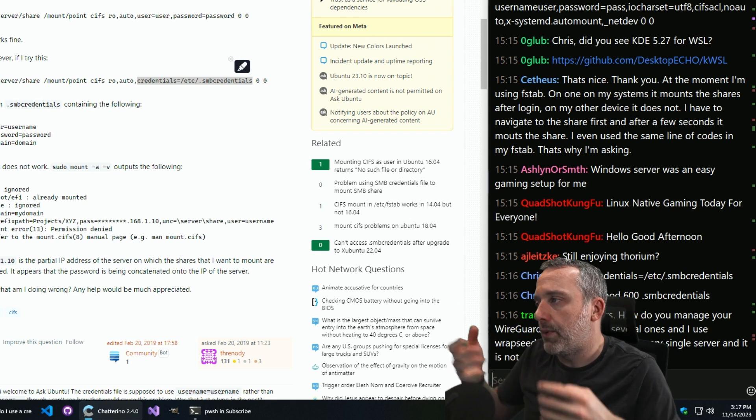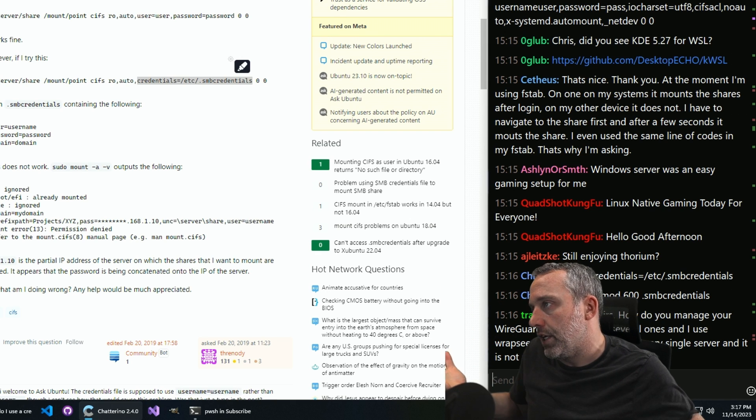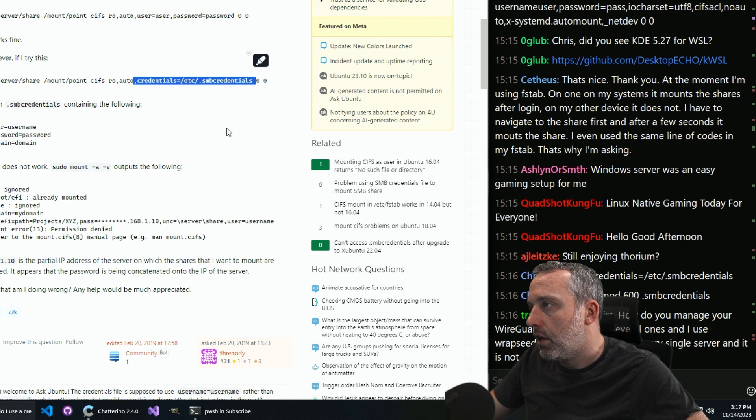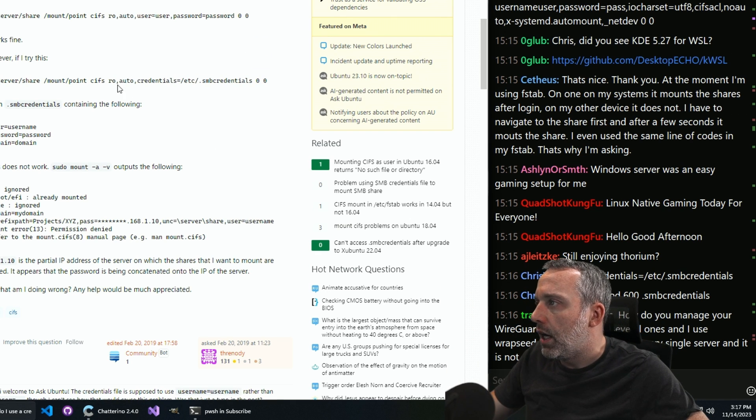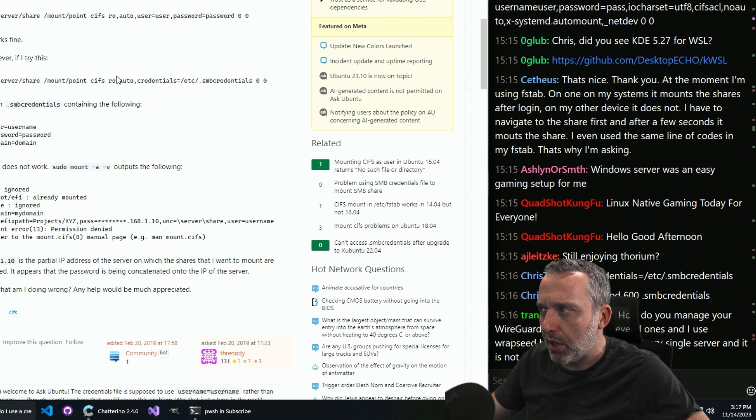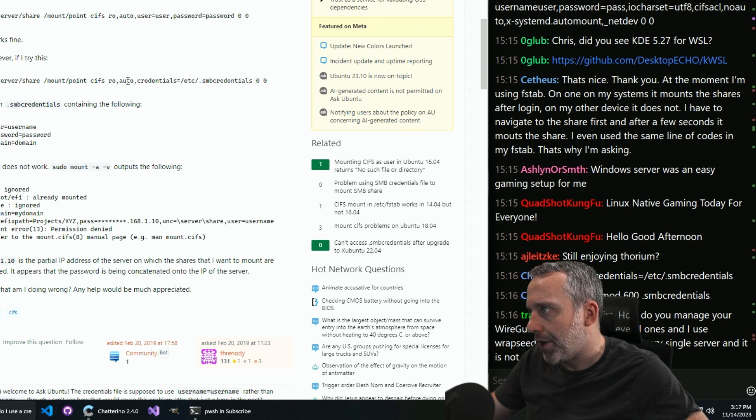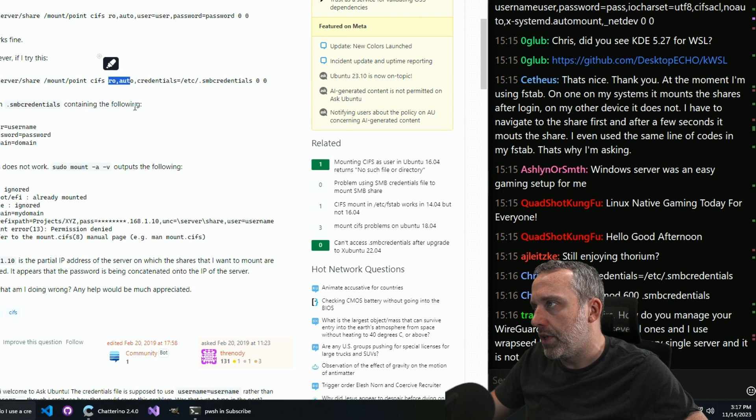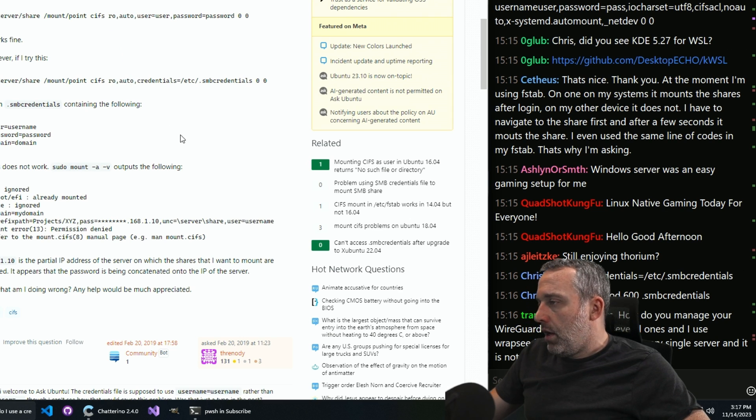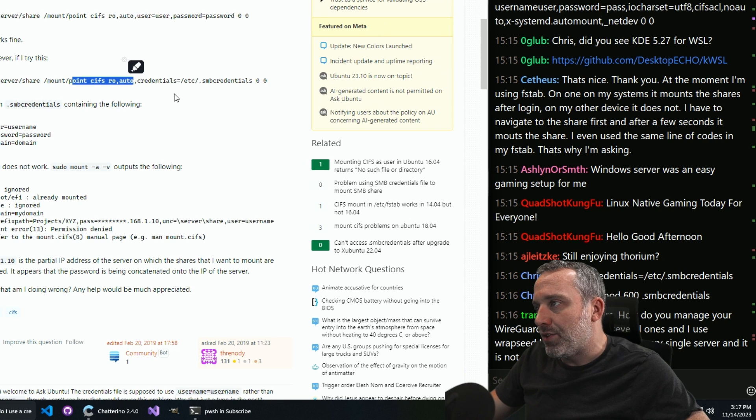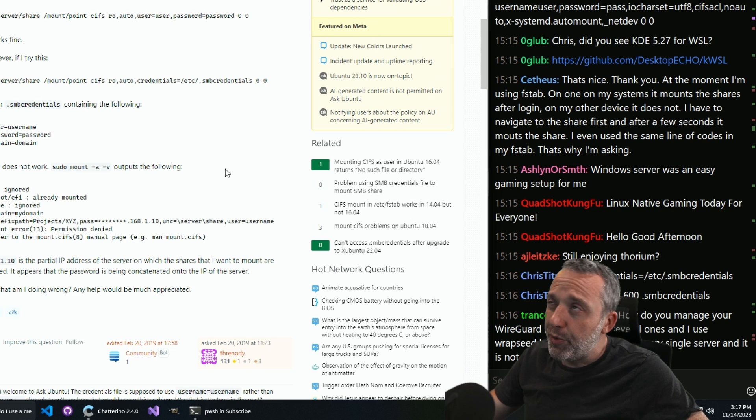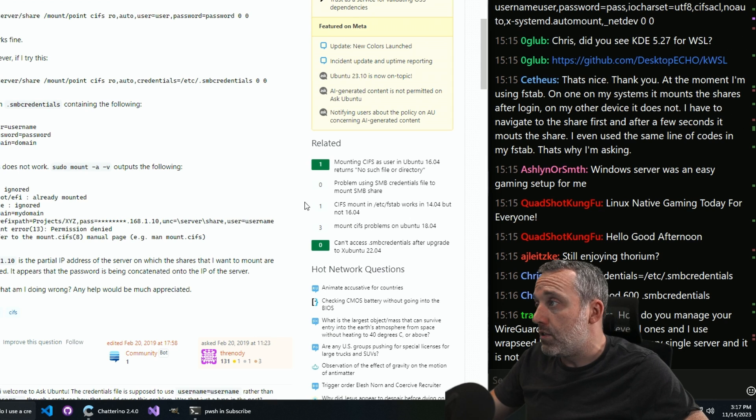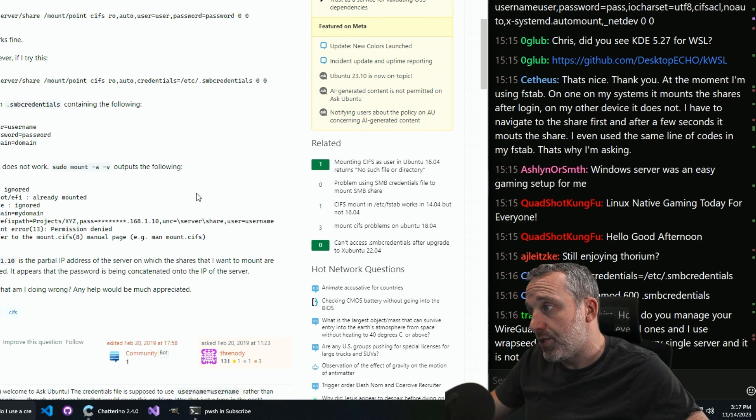But for the most part, this is a good answer right here. Don't use RO, that's read only. You'd probably want RW, auto, or even just defaults. Either way. And if you want to mount it as a user instead of the root user, you could put like a UID and specify that during the mounting process as well.